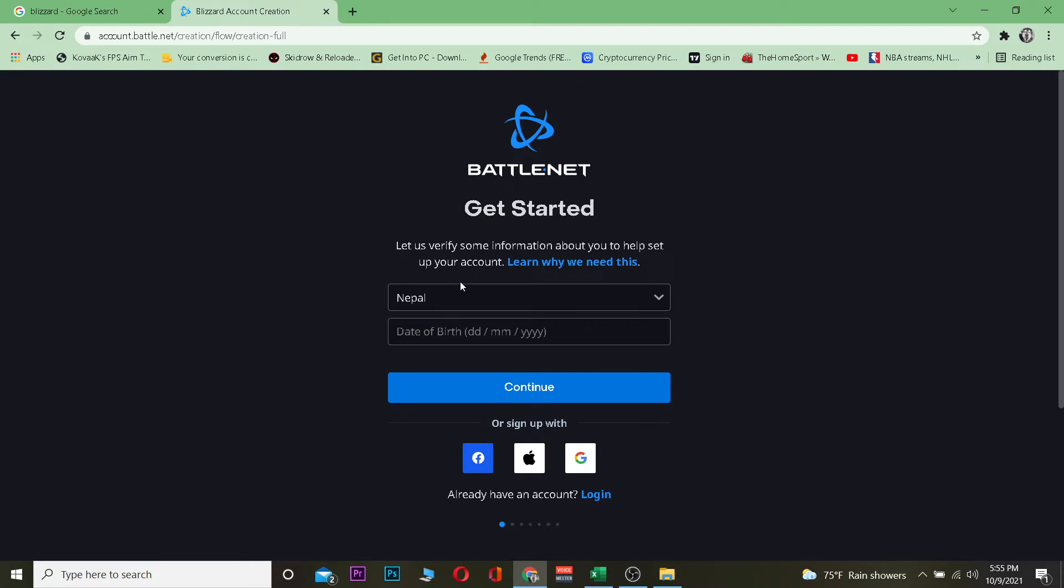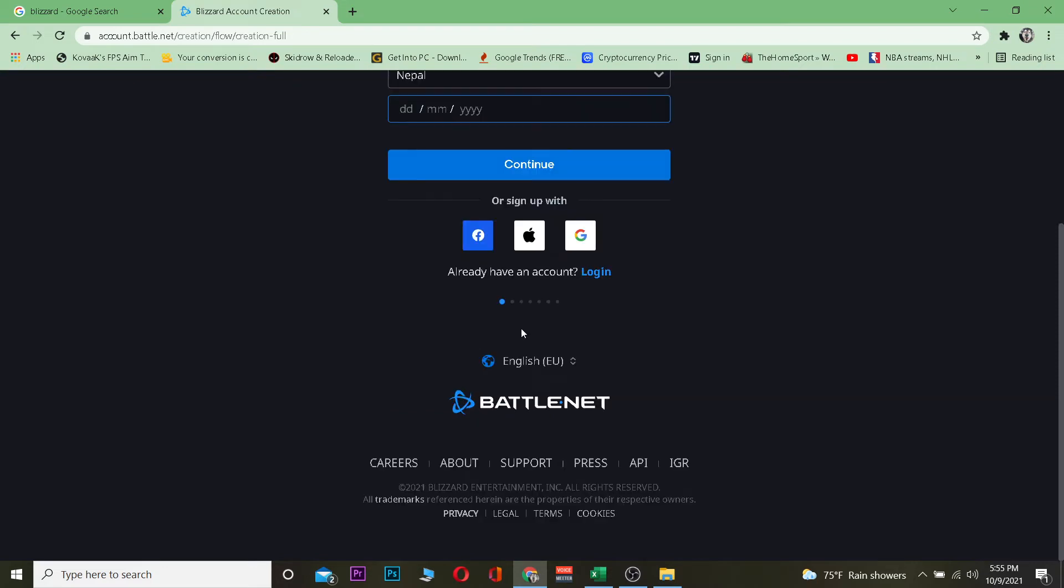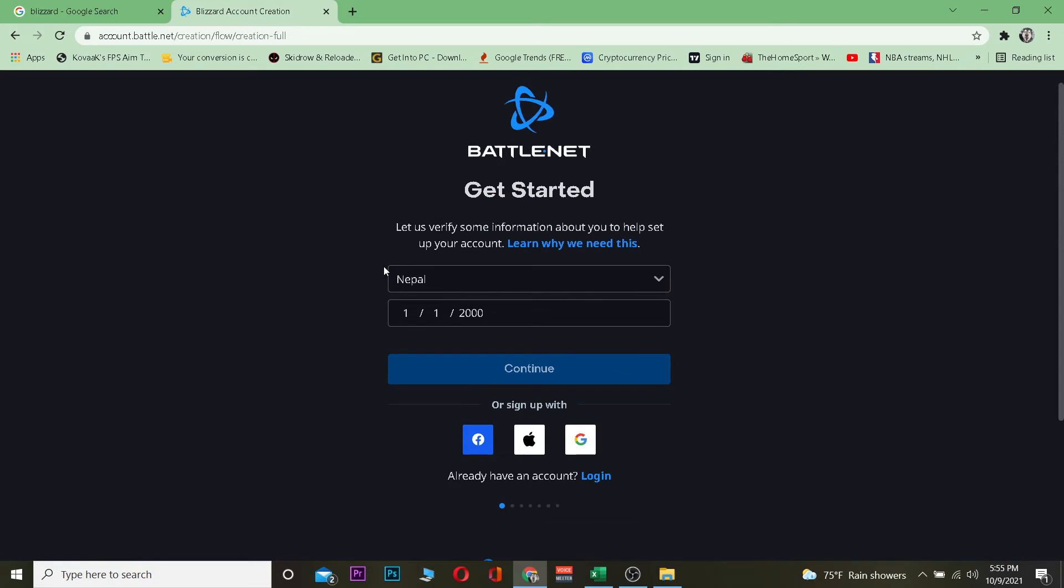By clicking over here where it says Nepal, this is my country. After that, you want to enter your date of birth over here. After entering your date of birth, you want to click and continue.